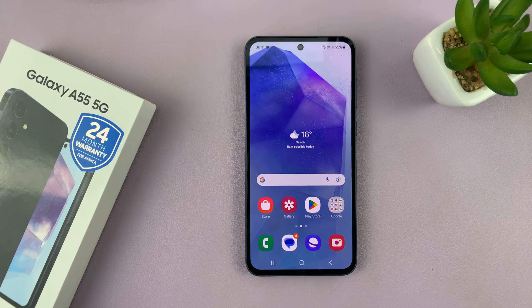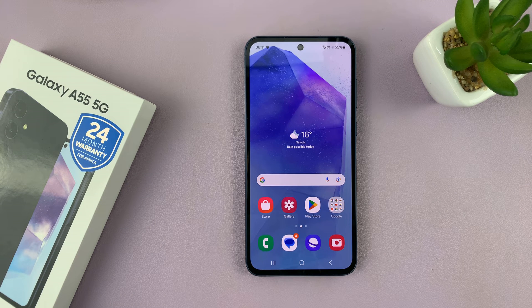I'll be showing you how to enable and also how to disable the always on display on your Samsung Galaxy A55.